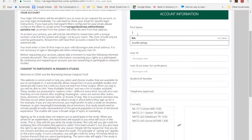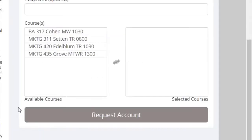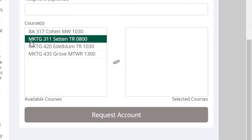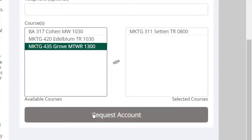Here you'll go ahead and put in your information. And then down here, go ahead and select which course you're taking. So for this one, I'm going to go ahead and select this course, Marketing 311. And then I will request account.